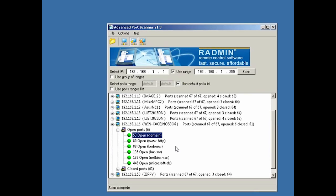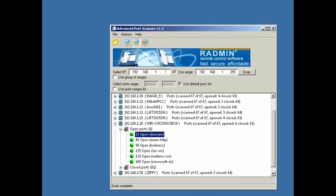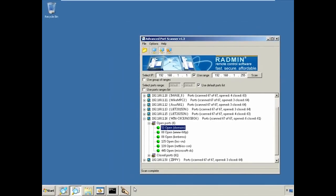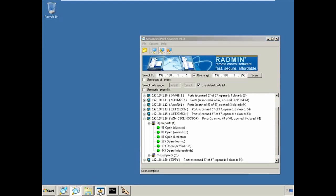And so I can see port 88 indicating Kerberos authentication is possible, domain port, so I know that this one is probably a Microsoft domain controller of some type. What version, I don't quite know yet, but I'm not going to stop there. I sure as heck want to know a little bit more about all of these systems, certainly about 1.16 because it may be a domain controller, it may not, but I'm going to find out in a moment. I think the next step I typically use is going to be the NetBIOS Enumerator.